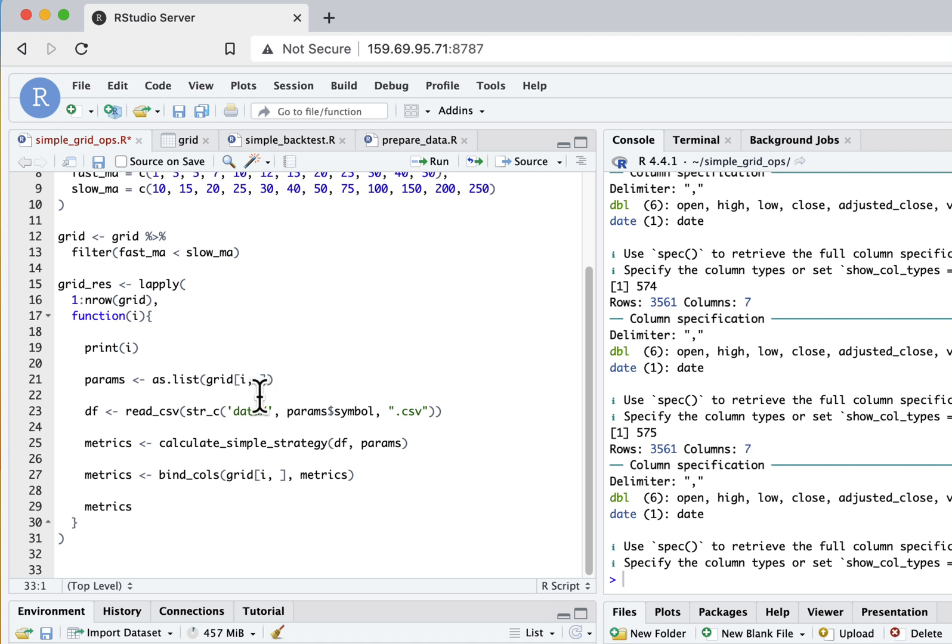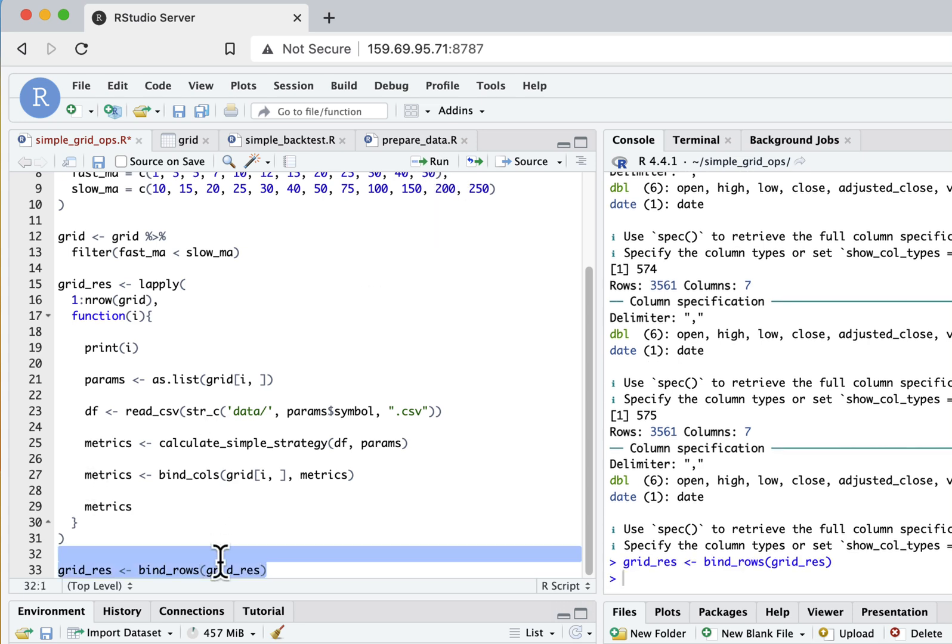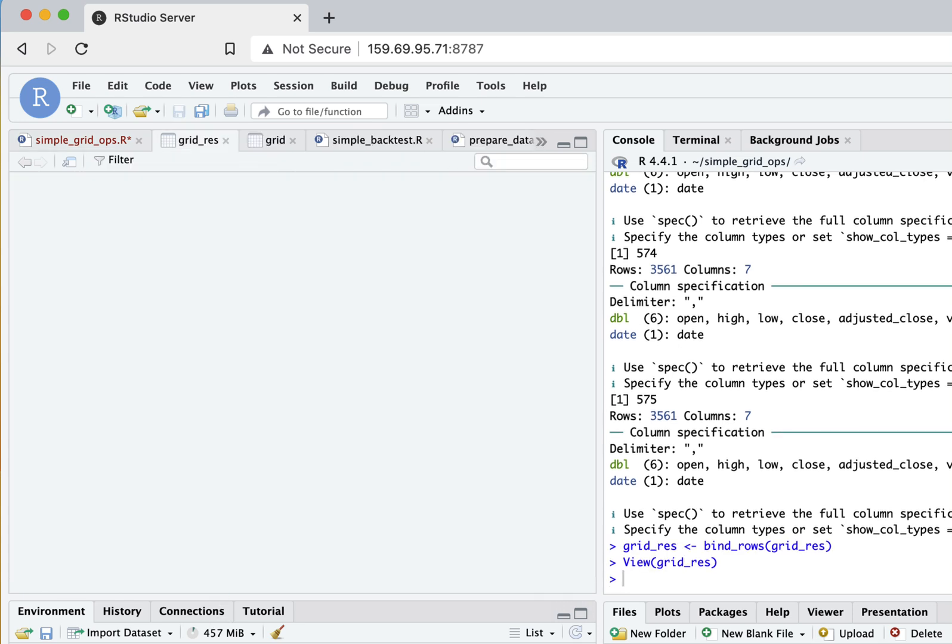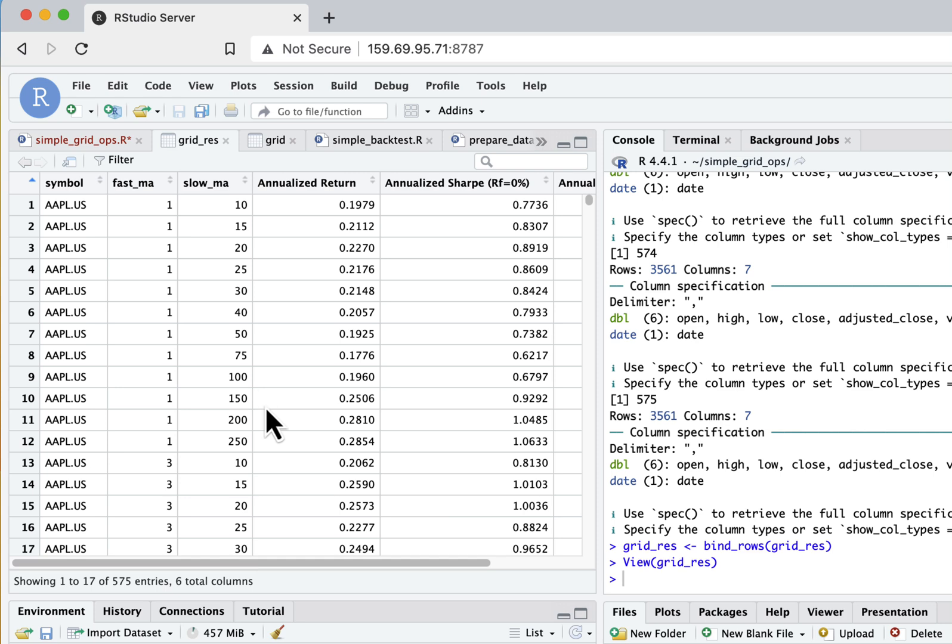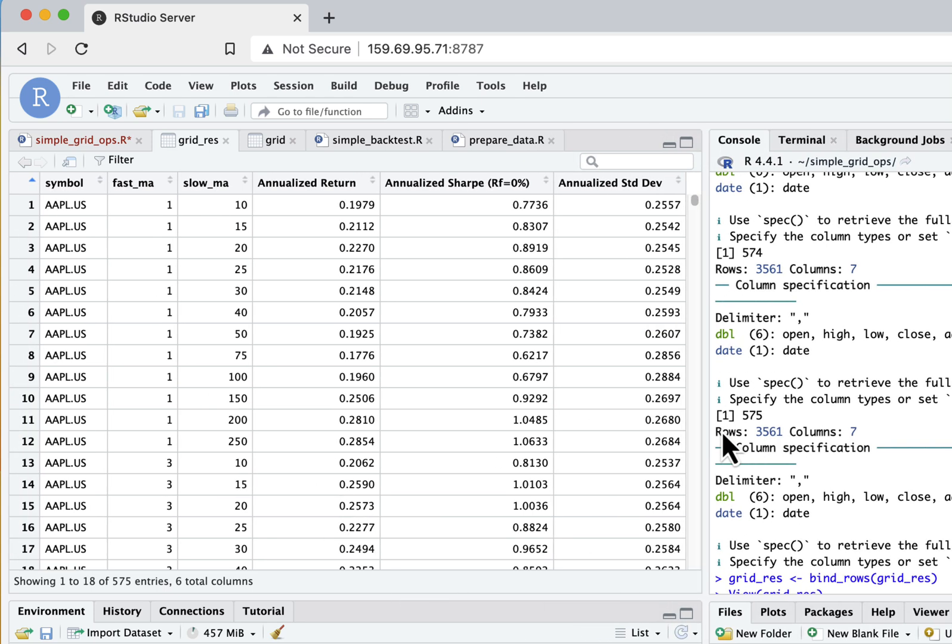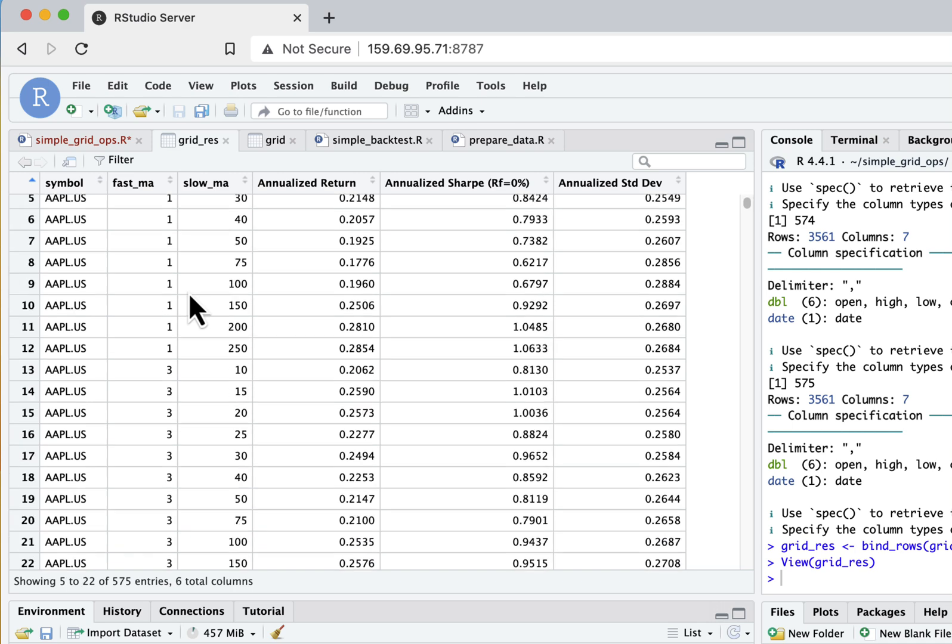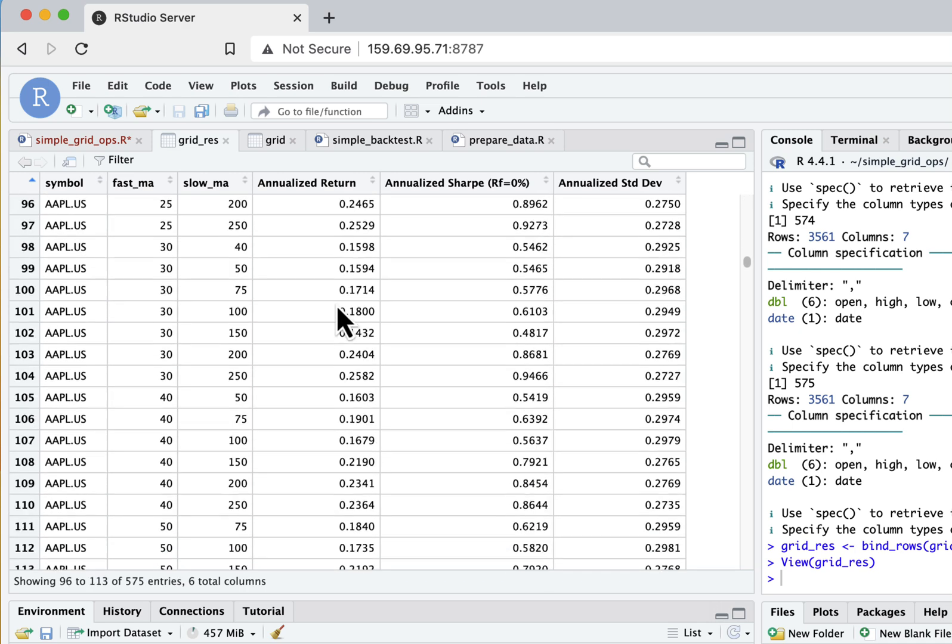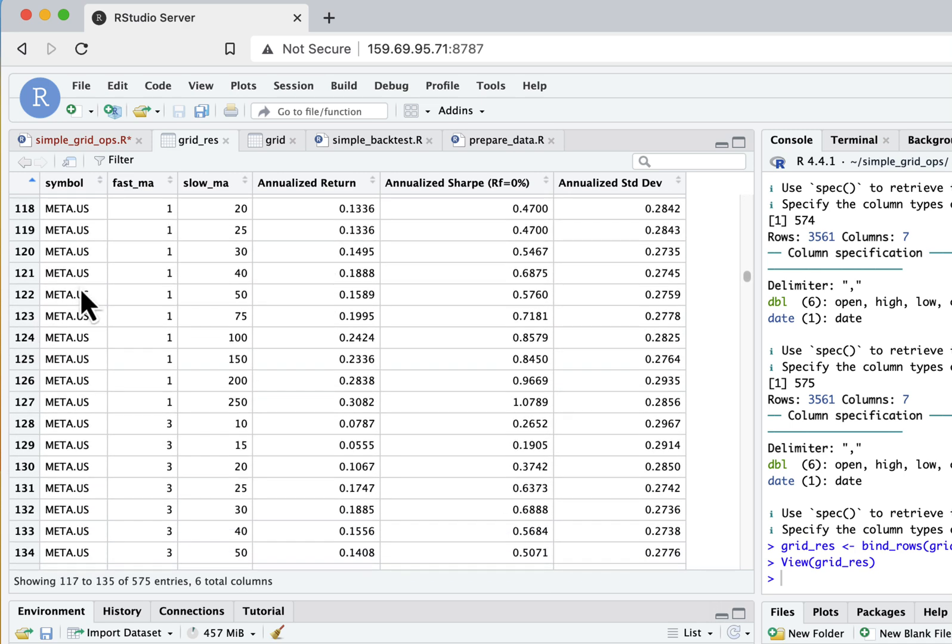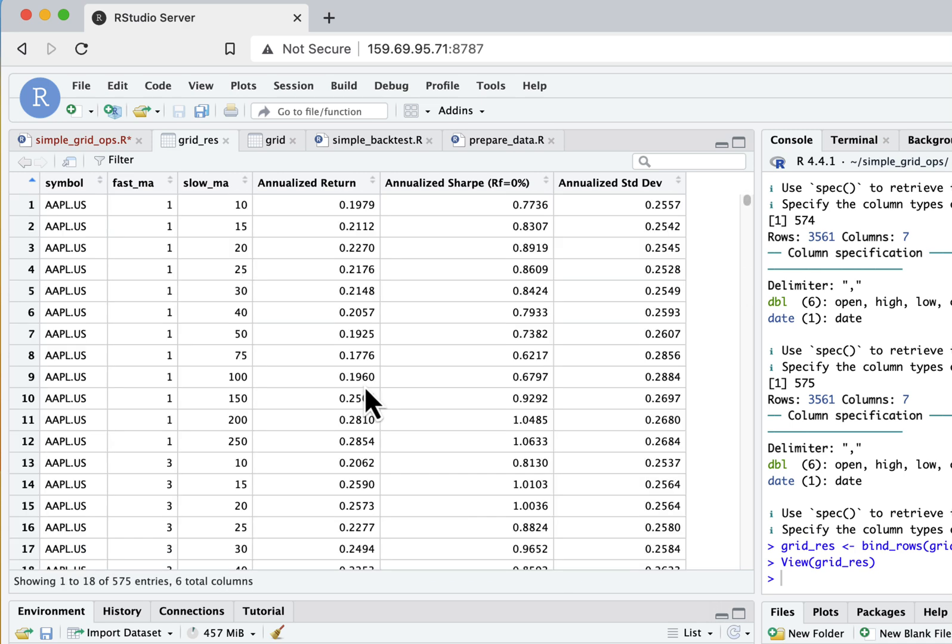The lapply function outputs results to us as a list, and just to join this back as a dataframe we can use bind_rows function. Let's run it and now we can see how our grid results look like. Here you can see results computed for all the symbols and all parameter combinations.